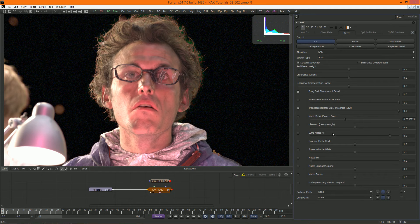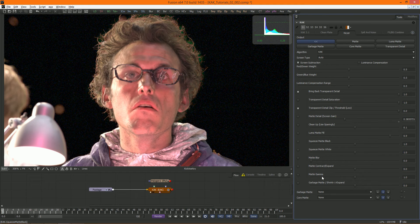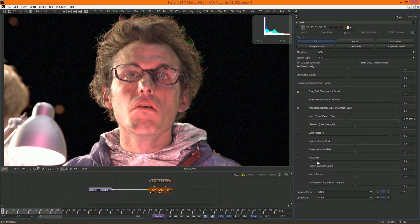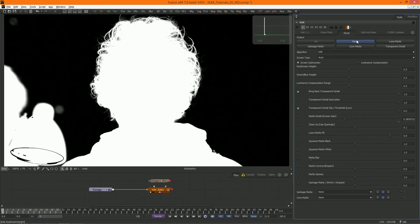The other parameters here are quite straightforward and allow you to adjust your matte further. Now for adjusting our key. You can see that there are a couple of issues here.